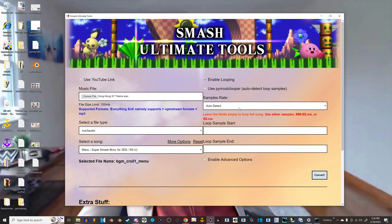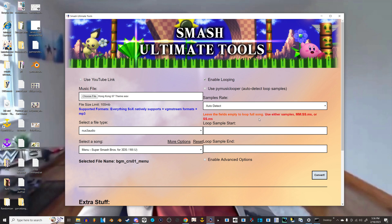Now you're wanting it to loop. So click Enable Looping. And don't mess with this. And don't mess with these two boxes either. Leave these blank. It says leave the fields empty to loop the full song. We're going to be looping the full song from start to finish.